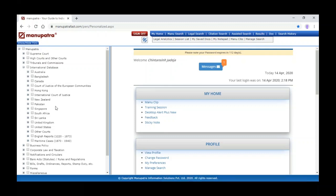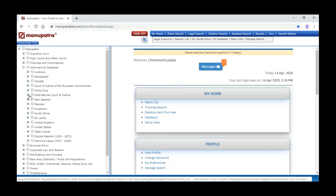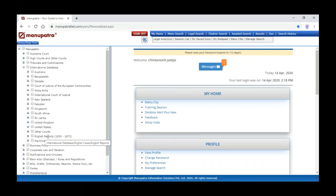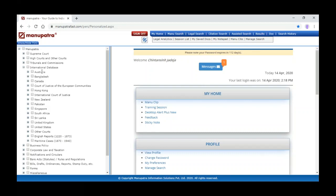Next is the international database. We are covering the US, UK, Sri Lanka, South Africa, Singapore, Pakistan, New Zealand, the International Court of Justice, the Court of Justice for the European Communities, judgments from Australia, Bangladesh, Canada, and Hong Kong. Recently we have added English Reports from 1220 to 1873 and maritime cases from 1870 to 1940.